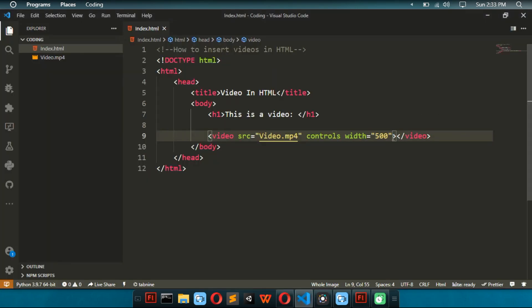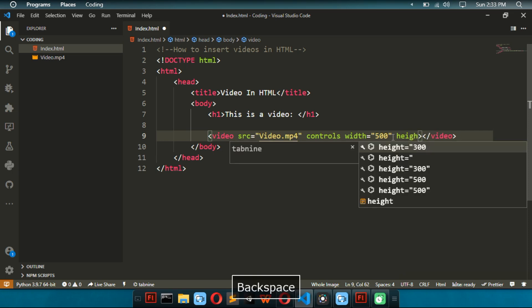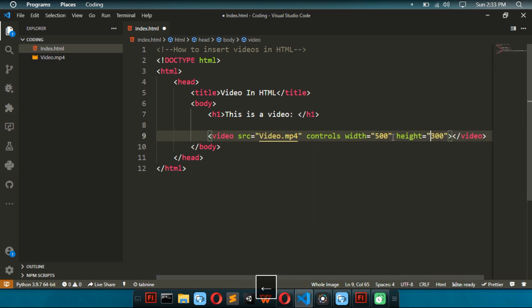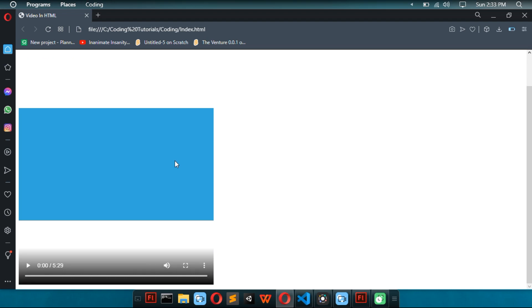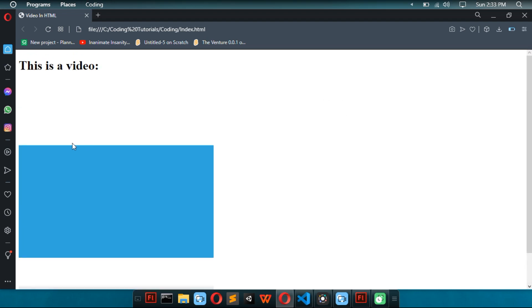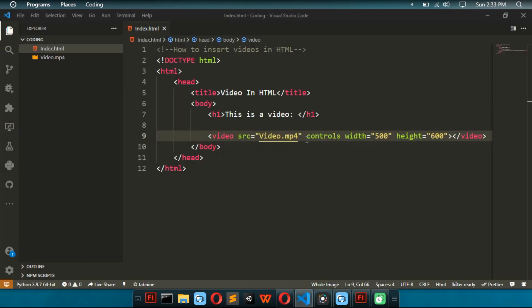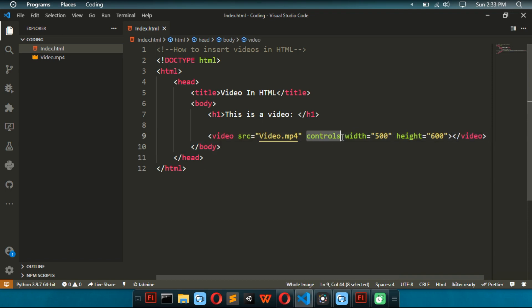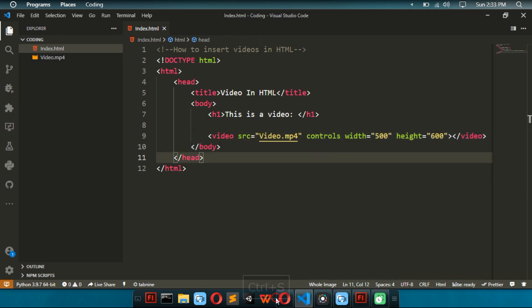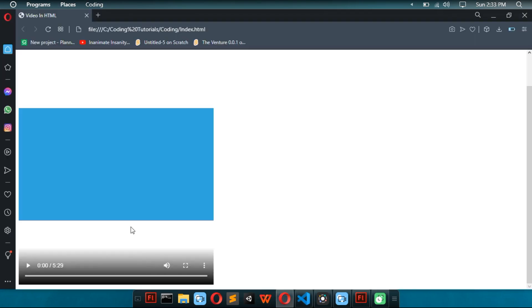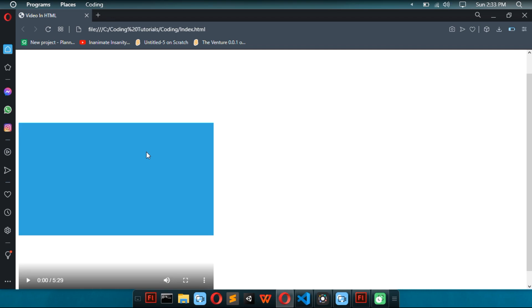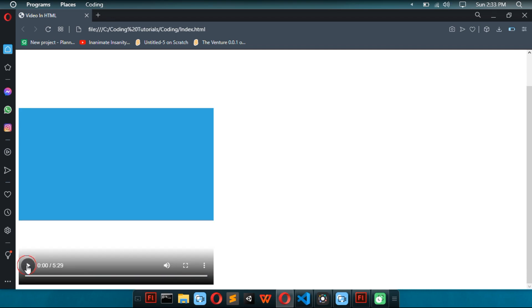But if we do the height, I'm going to make the height 600. It doesn't actually change the height of the video. It only changes the height of the player of the video. I mean, the thing that we did by adding the controls. So, yeah. It only changes that. But we can still play our video.